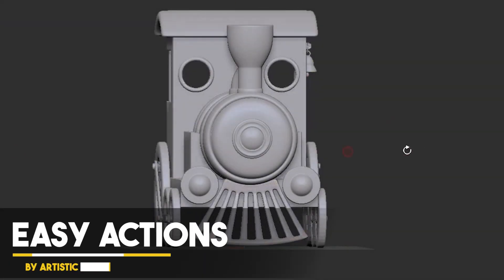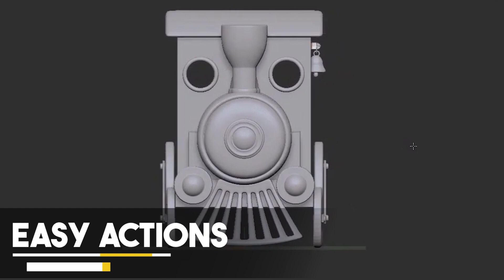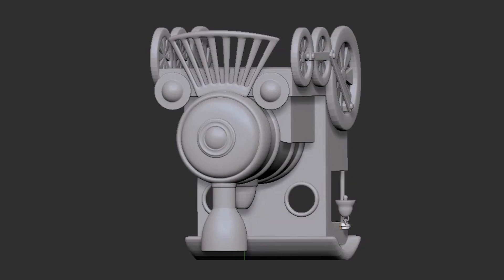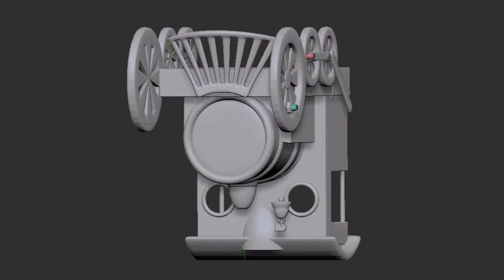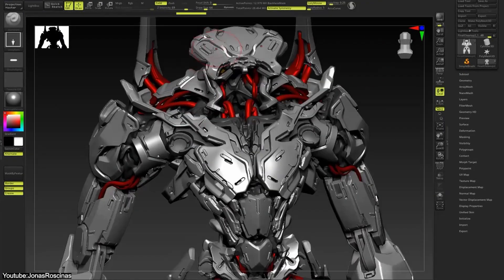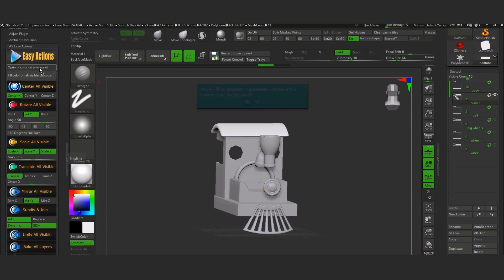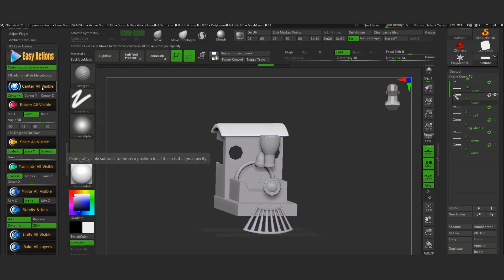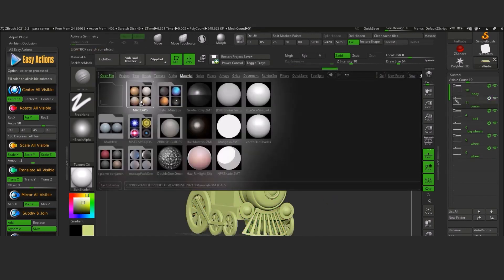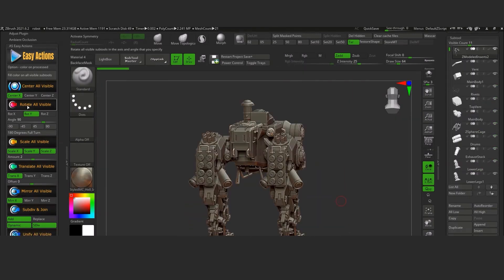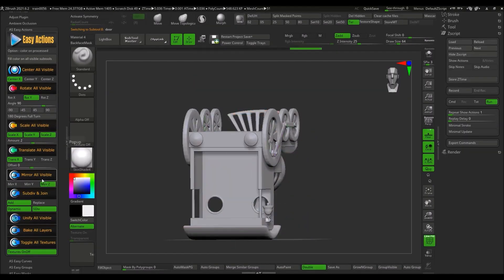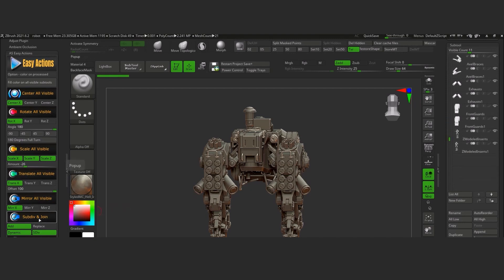Sub-tools are not easy to deal with inside ZBrush when working with a model with multiple objects, even if they are named properly inside organized folders. You would have to modify or apply a change to each part by hand separately. But if you use the Easy Actions plugin, your time and effort can be saved.